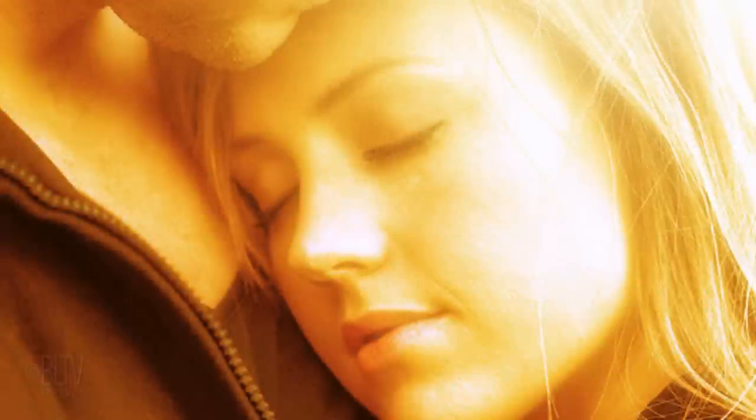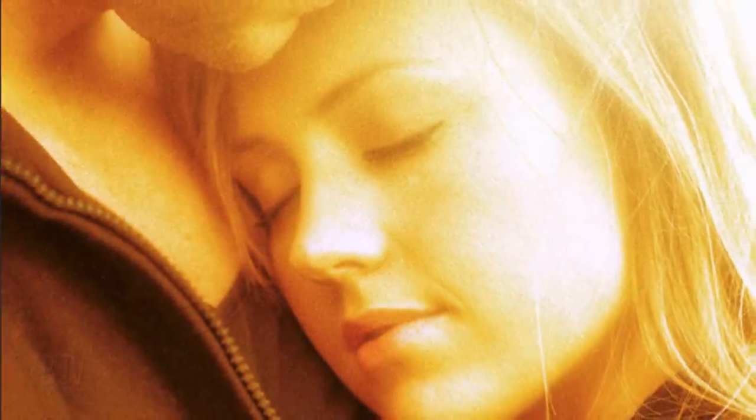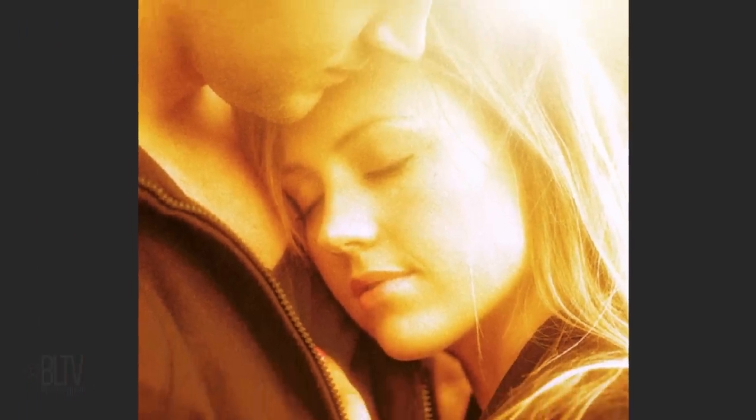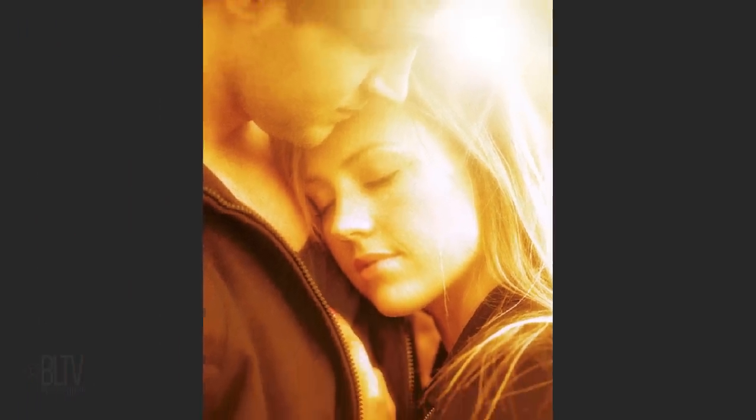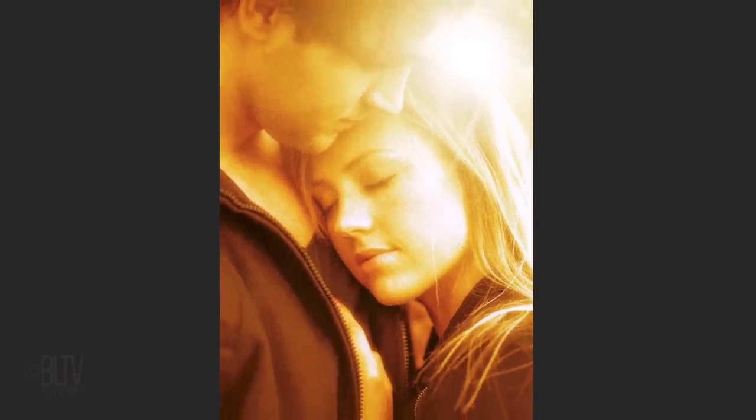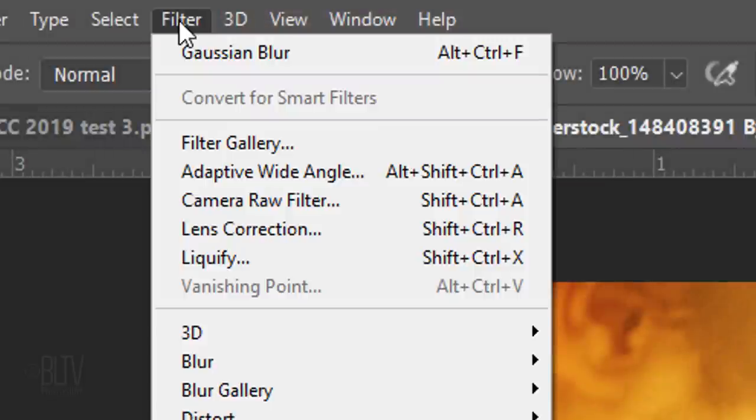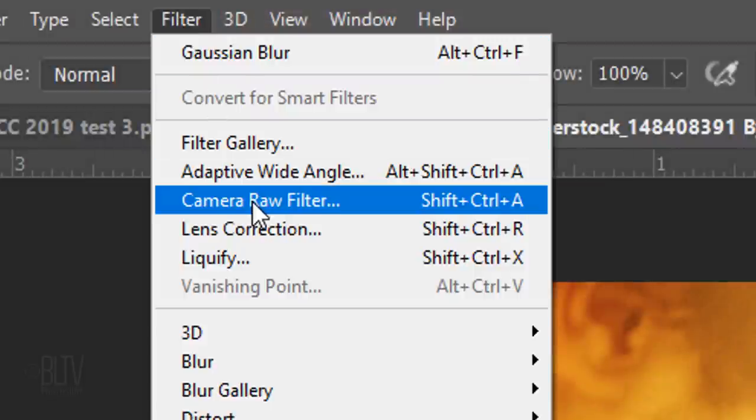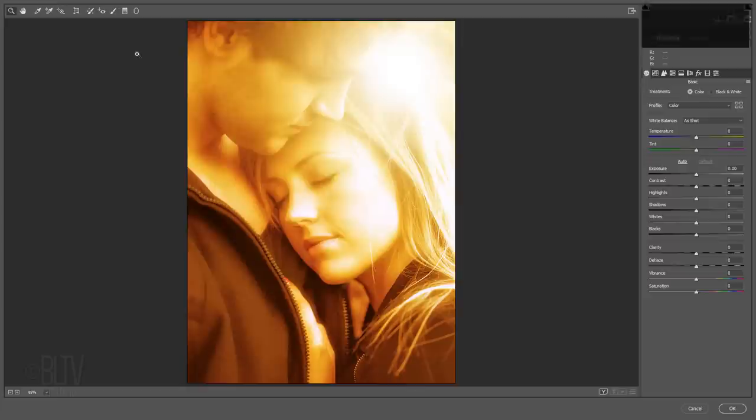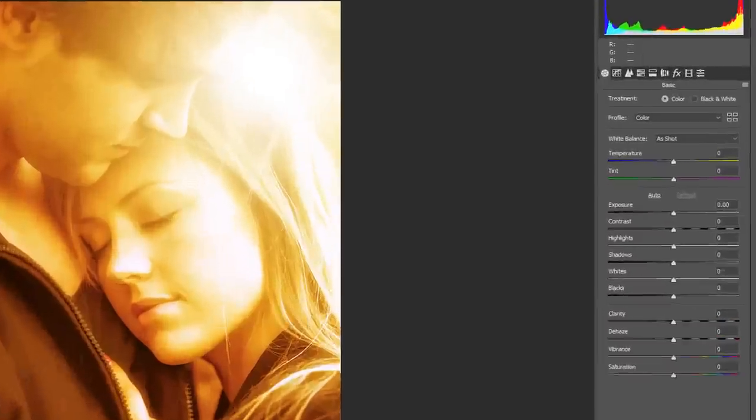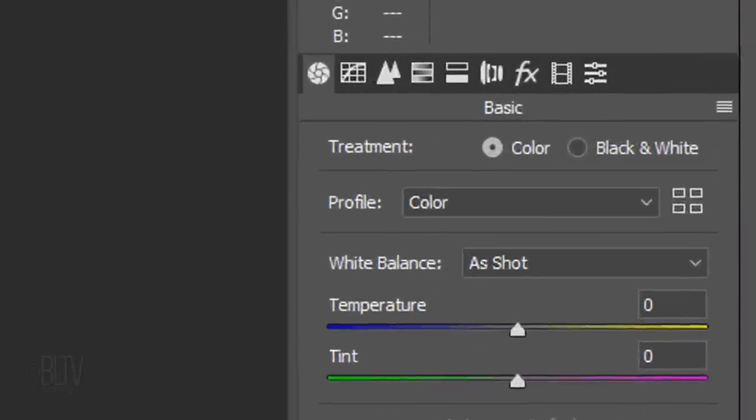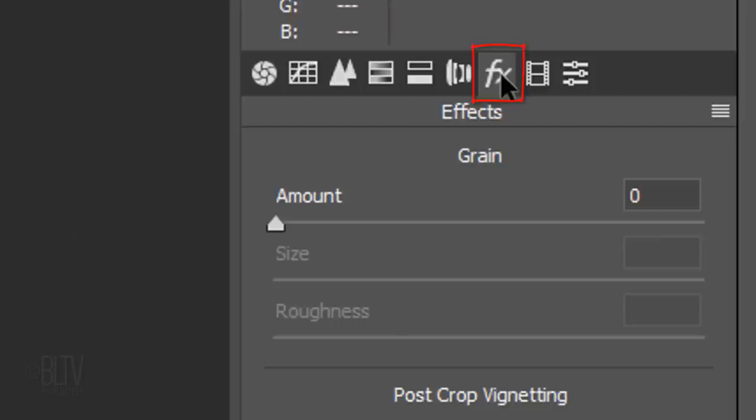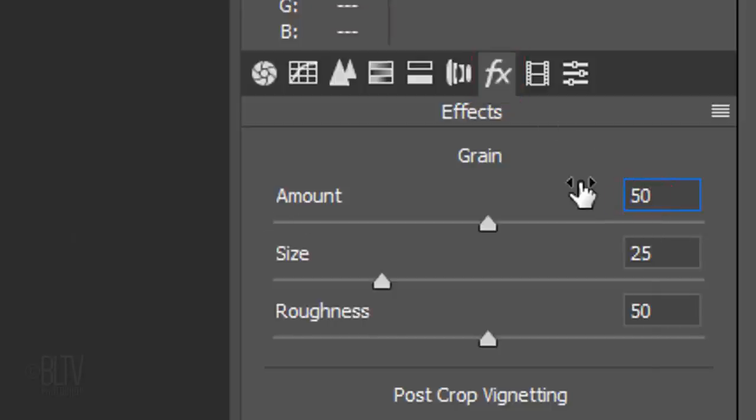Next, we'll add a grainy texture to our image, which gives it an aged movie frame film appearance. Go to Filter and Camera Raw Filter. Open the Effects panel. I'll make the grain amount 50, but feel free to increase it if your image is larger and or has a higher resolution. Make its size and roughness both 25.